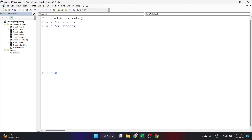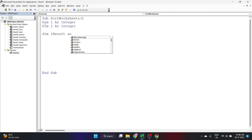Now let's declare a VbMsgBoxResult variable. When you run this code, Visual Basic will ask the user whether they want to sort the sheets in ascending or descending order. If the user clicks Yes, the worksheets will be sorted in ascending order; if they click No, the worksheets will be sorted in descending order. The user also has the option to cancel. So let's write 'Dim iResult As VbMsgBoxResult'.